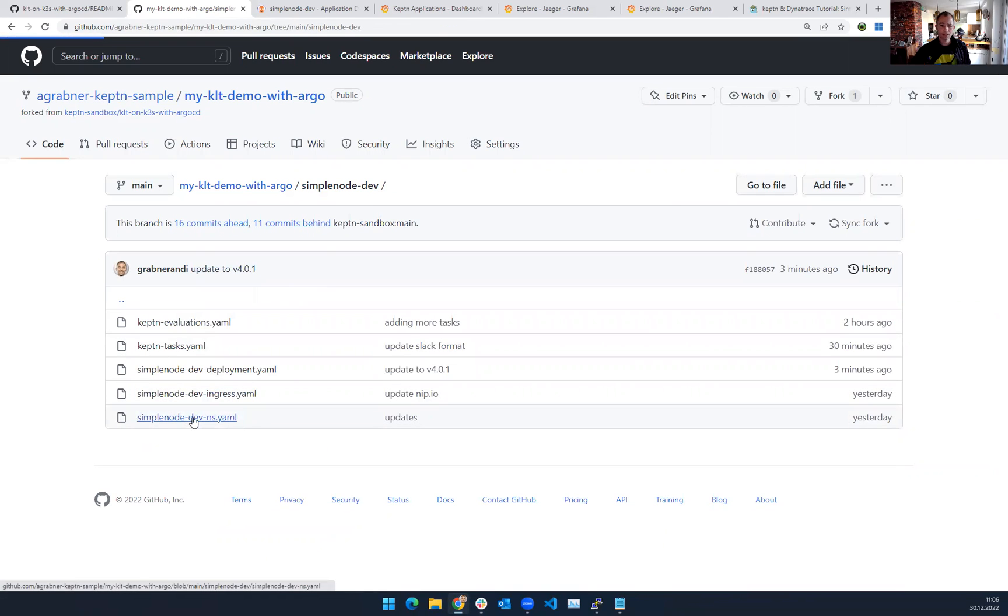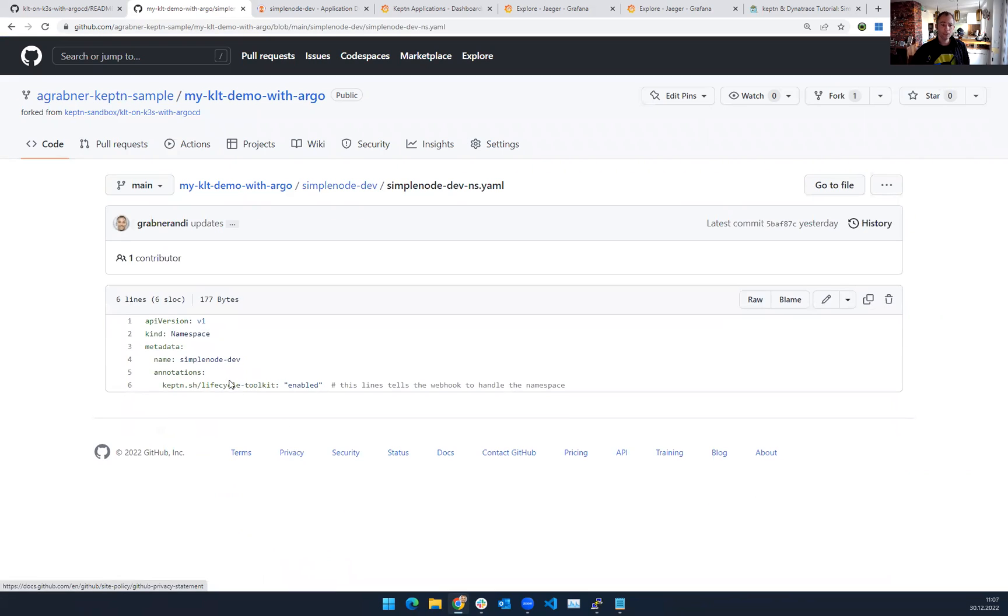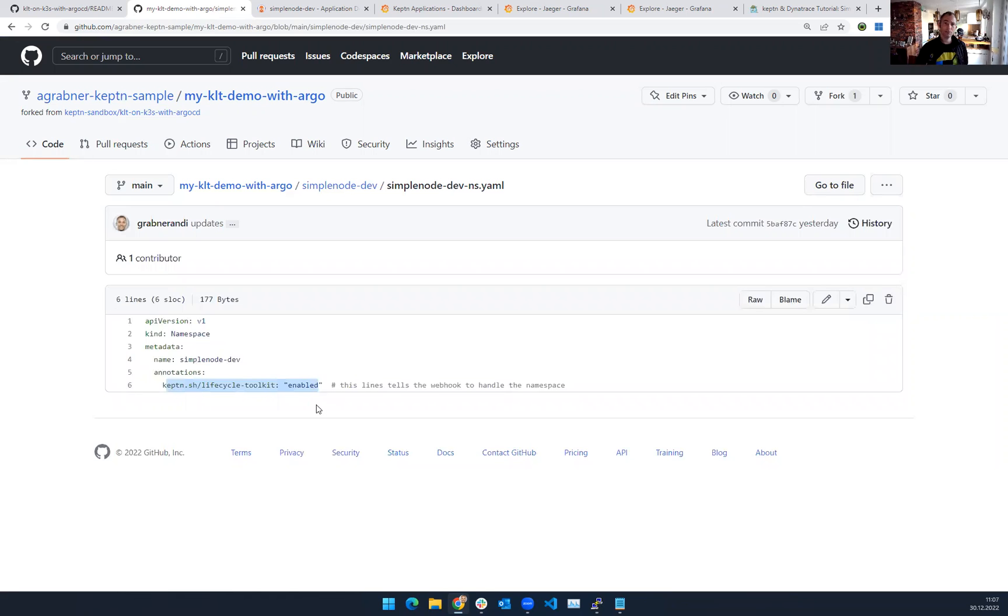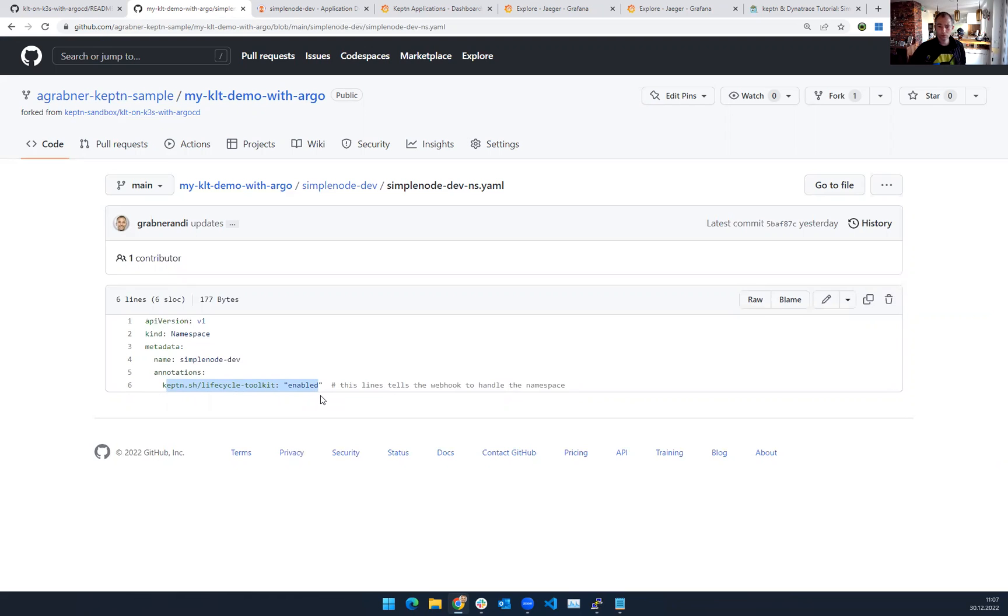And yeah, one thing that I forgot to mention in my example, the namespace itself needs to be annotated that you want to enable the Keptn Lifecycle Toolkit on that namespace because technically what Keptn does, it extends your Kubernetes scheduler, and we only do this on those deployments that are in the namespace that is enabled for the Lifecycle Toolkit.